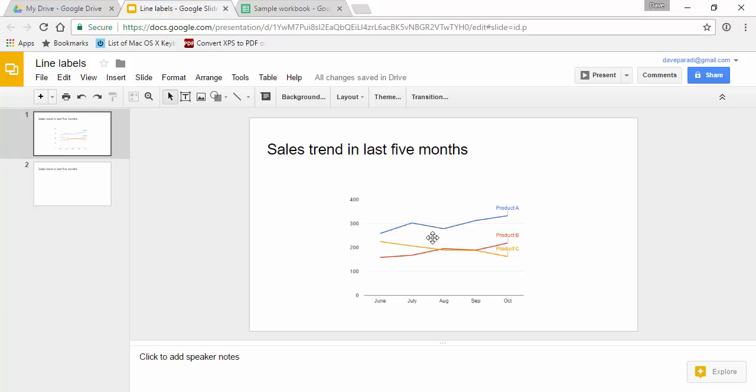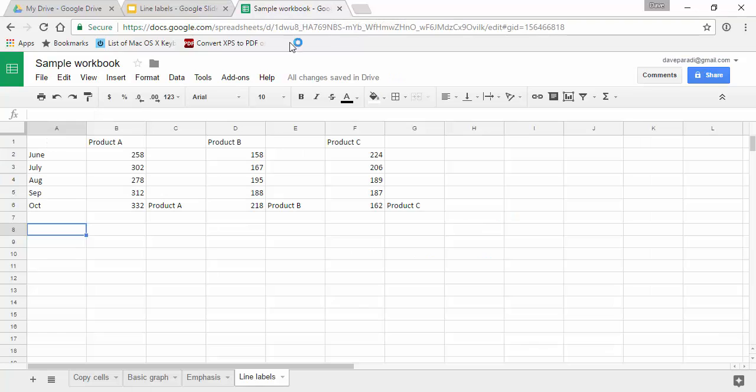How do we create this? Well when we go to Google Sheets to create it there's a couple of things to notice about the setup here.